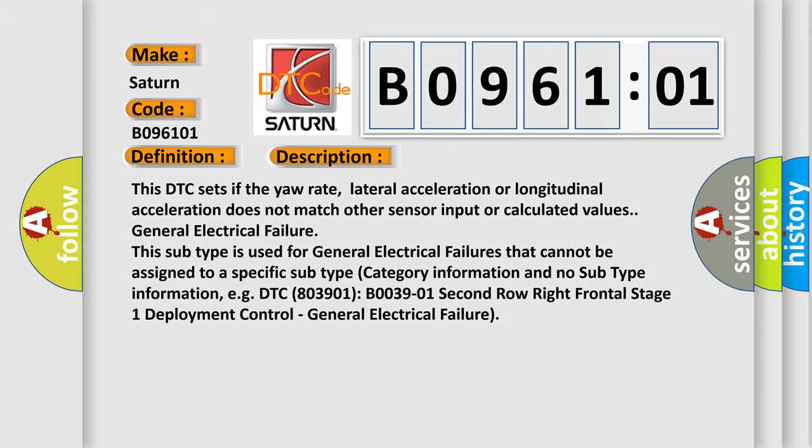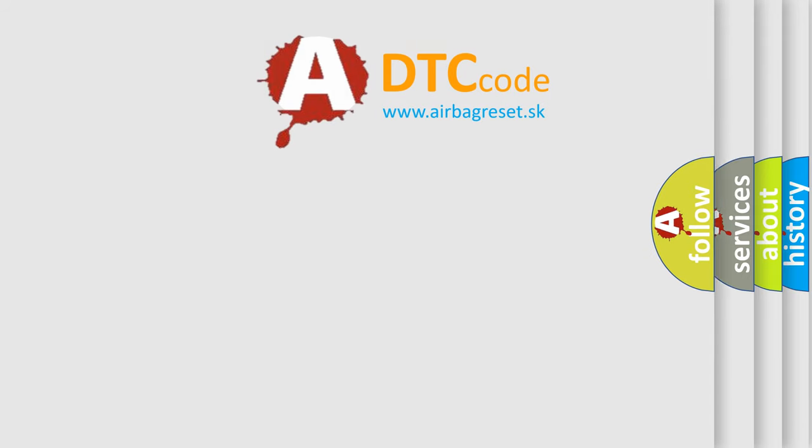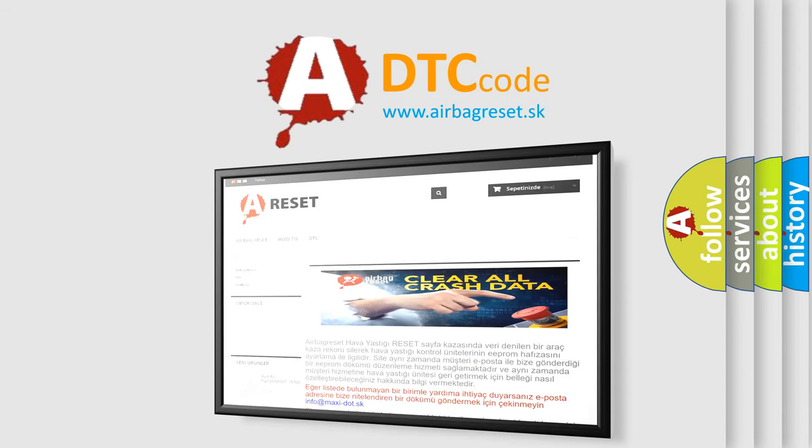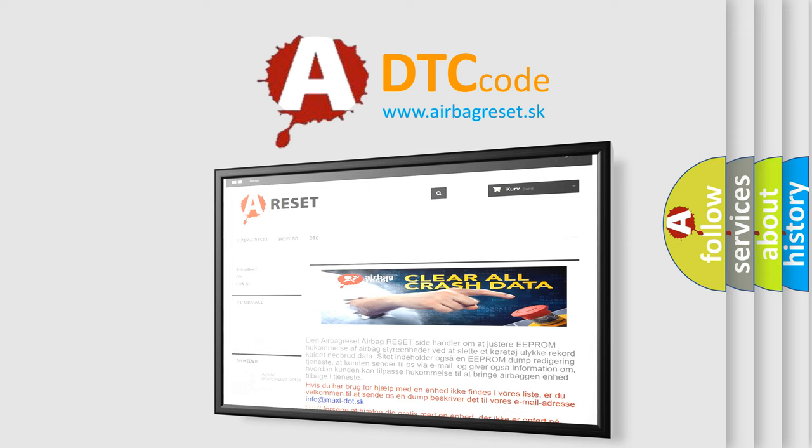The Airbag Reset website aims to provide information in 52 languages. Thank you for your attention and stay tuned for the next video.